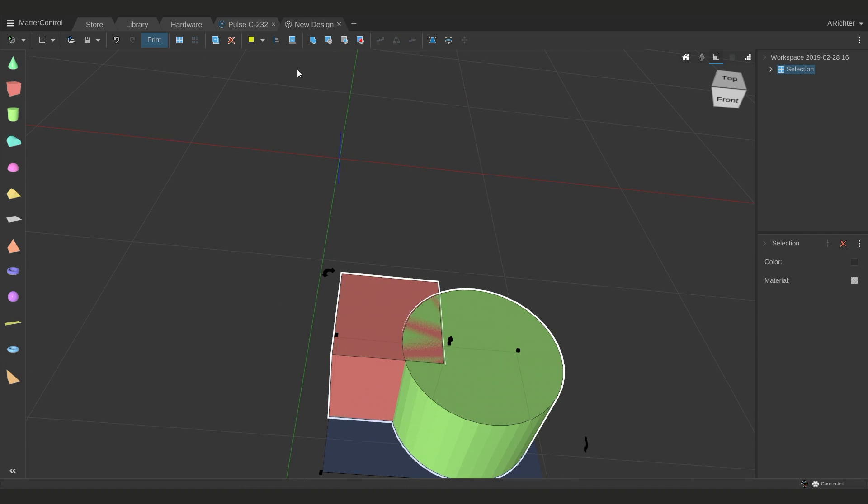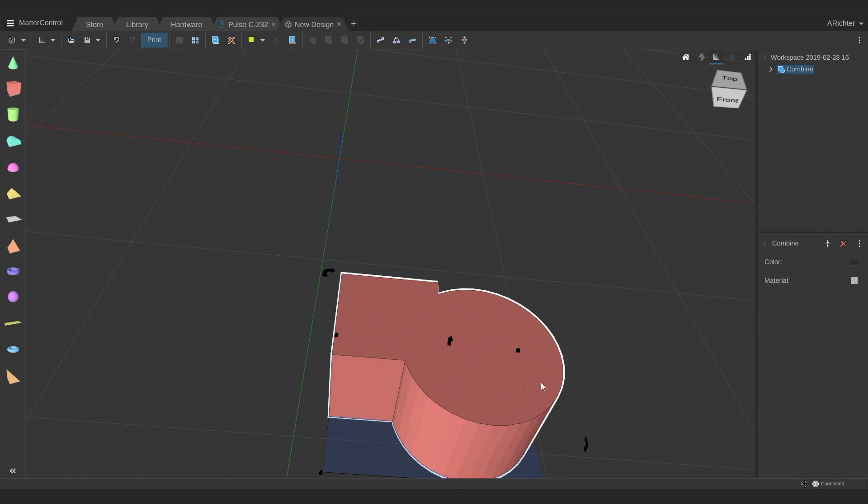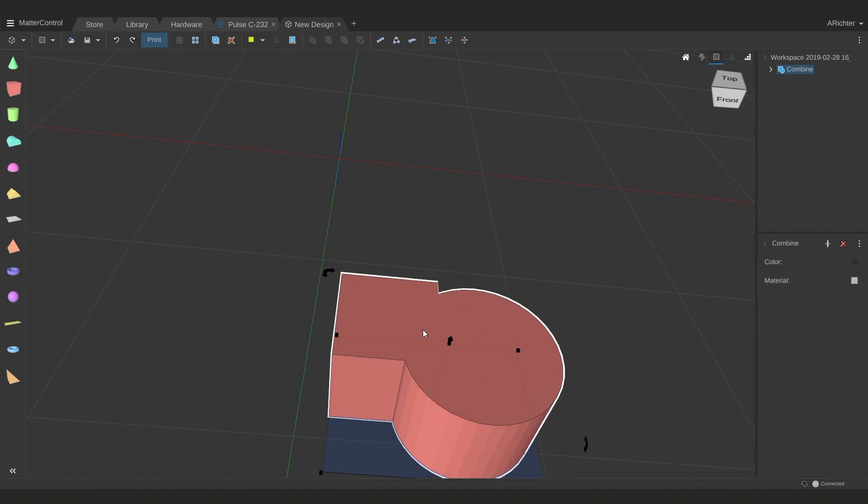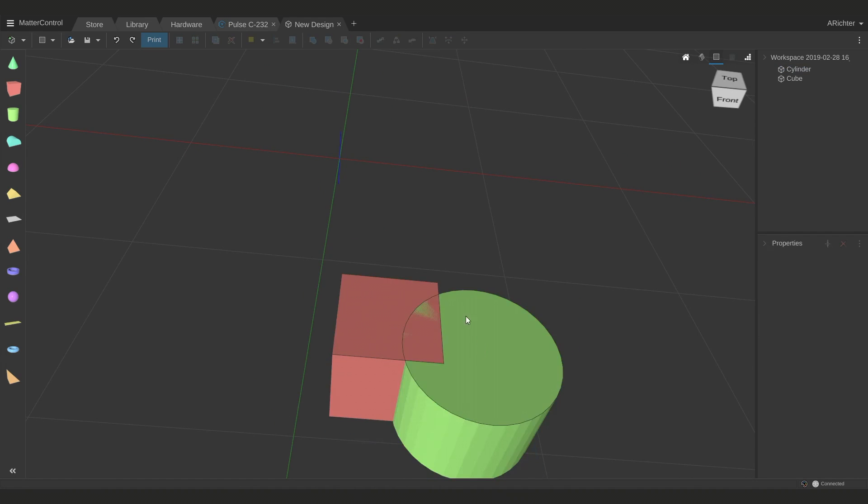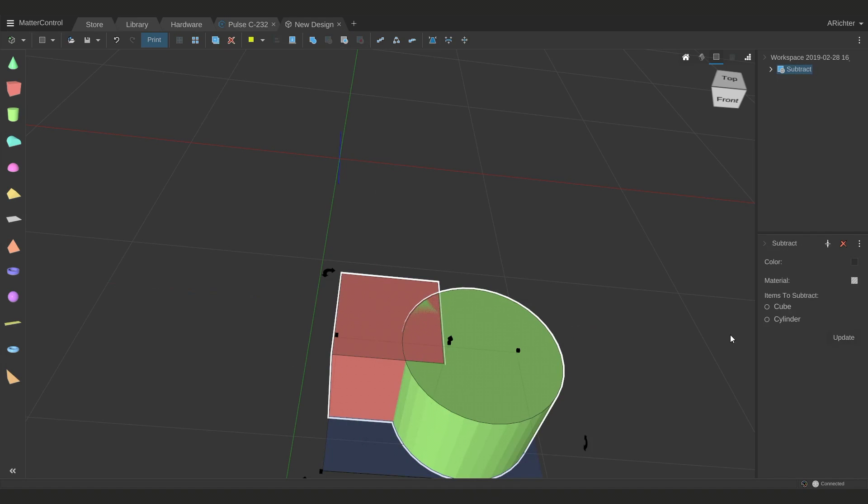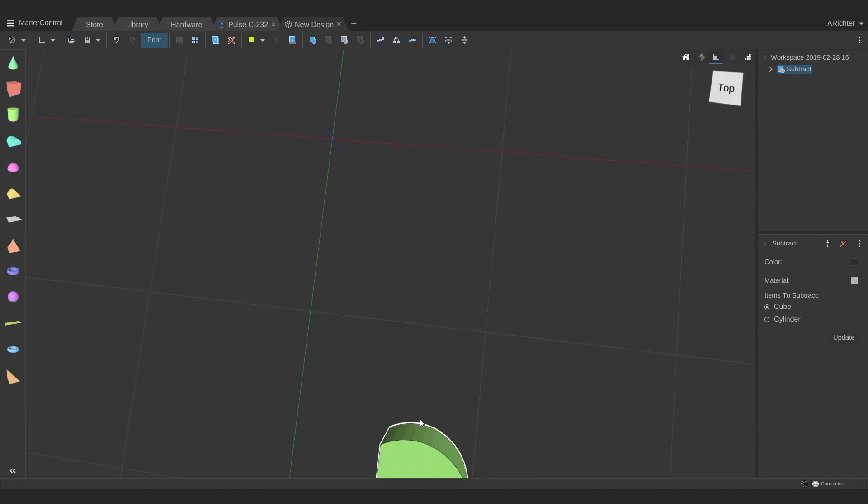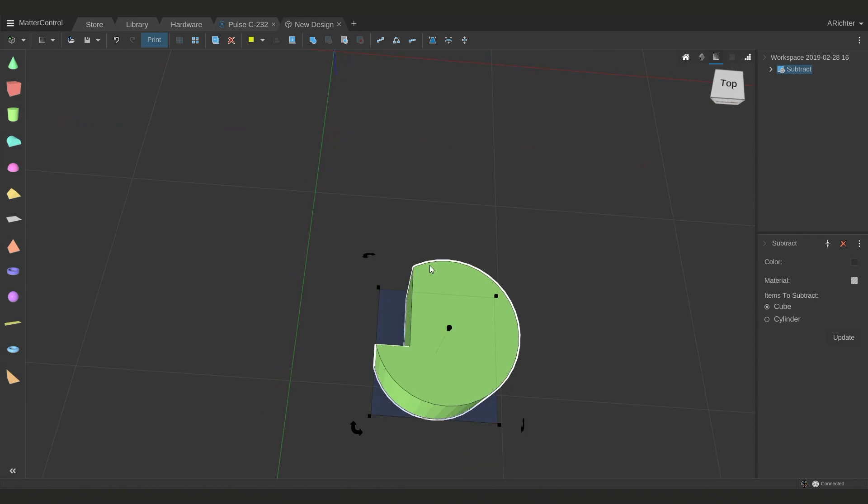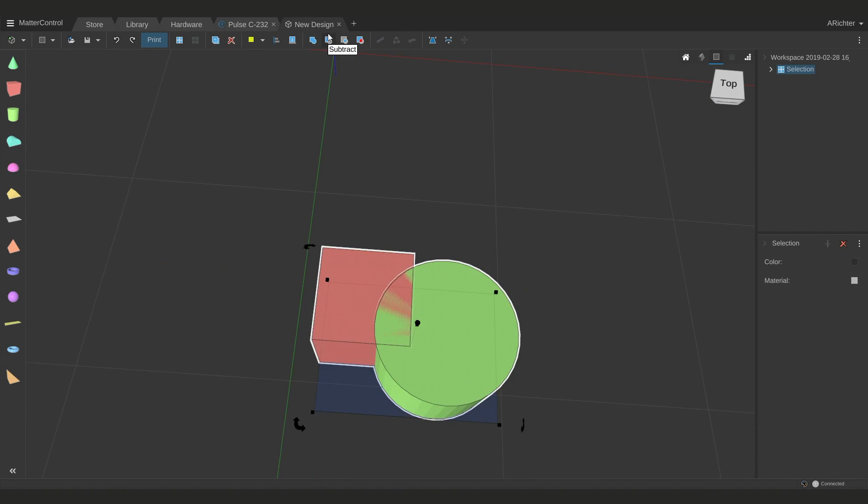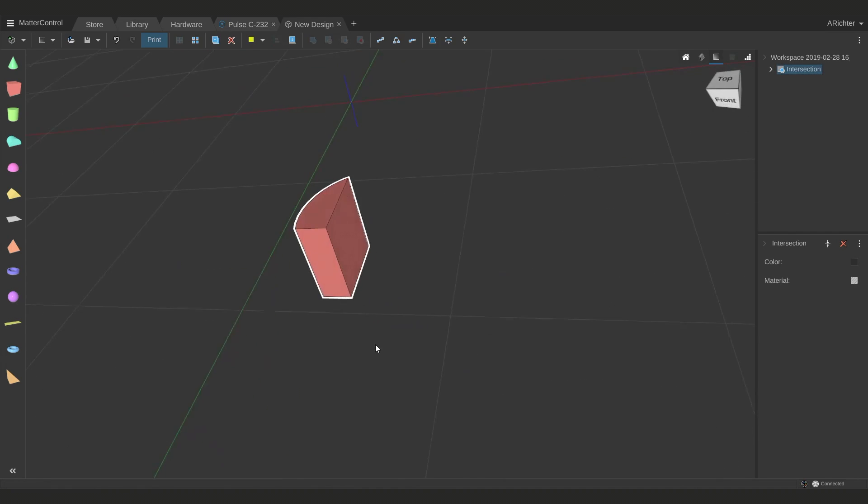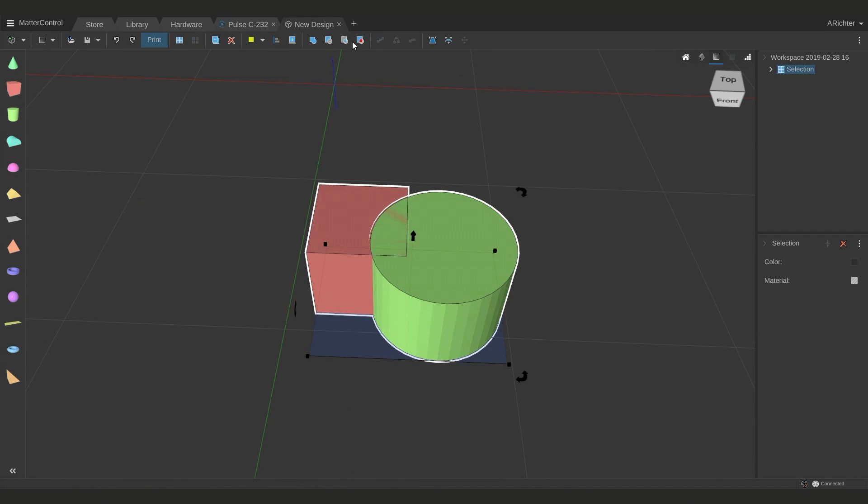Once you have two models selected, you can use combine, subtract, and intersect. Combine will take two models and make them one shape. Subtract will take one of the models and subtract it from the other, or intersect will take the intersect of two models and leave that remaining.